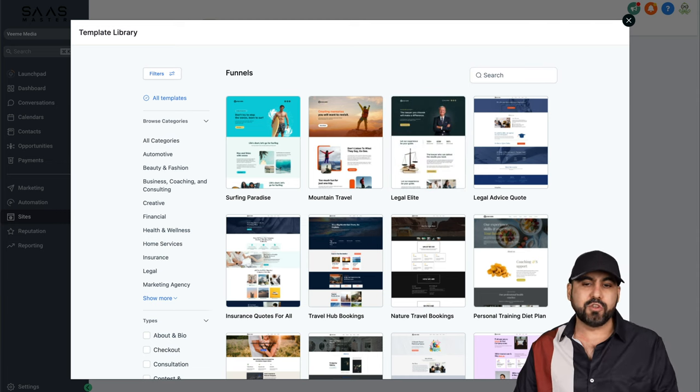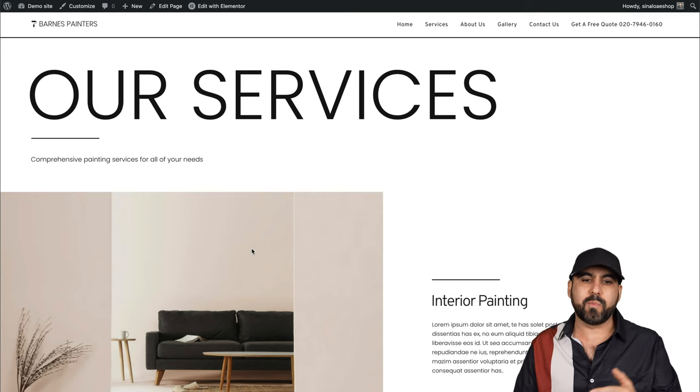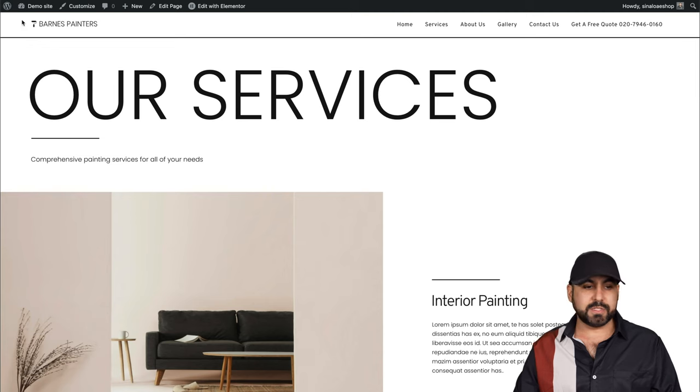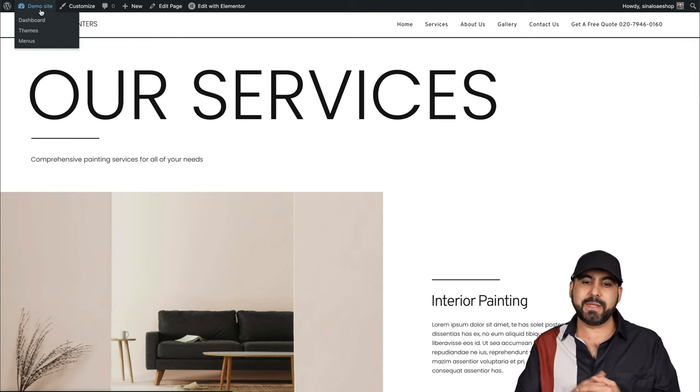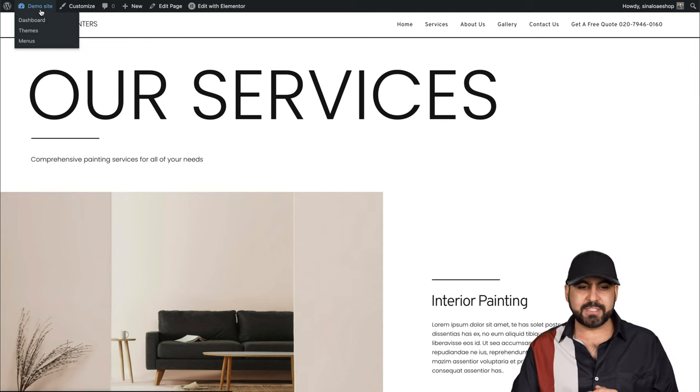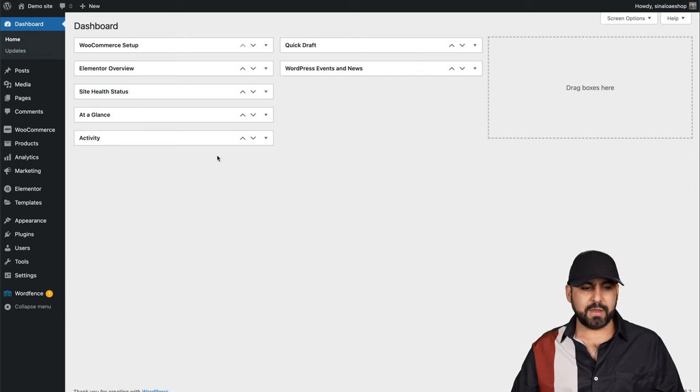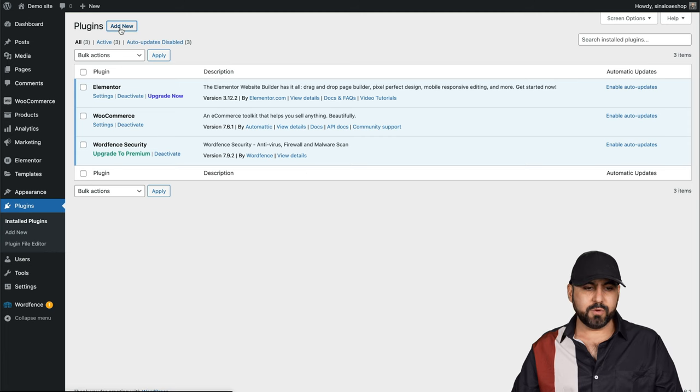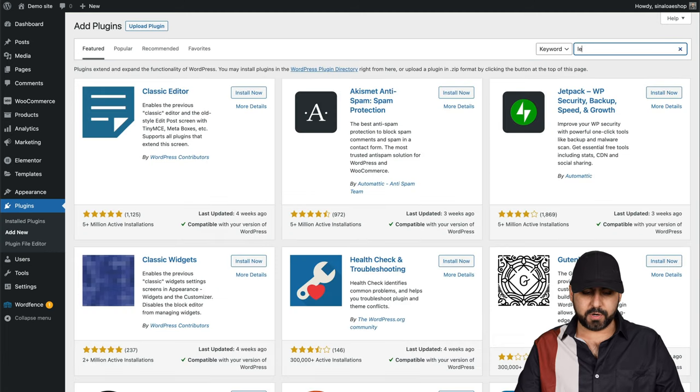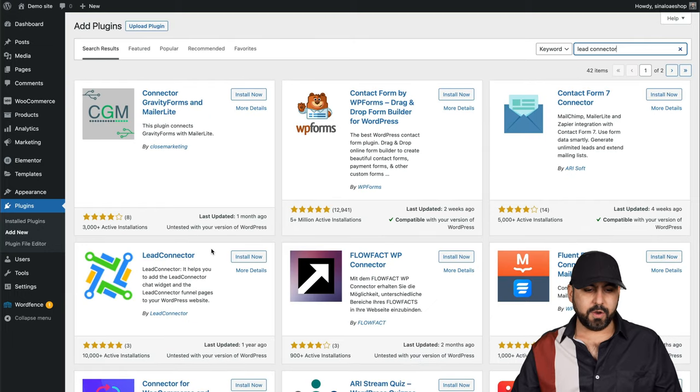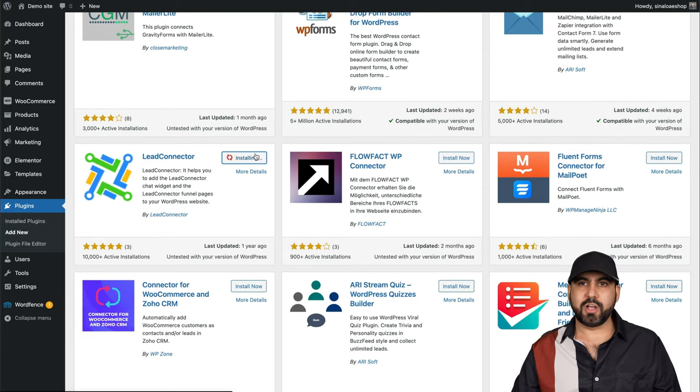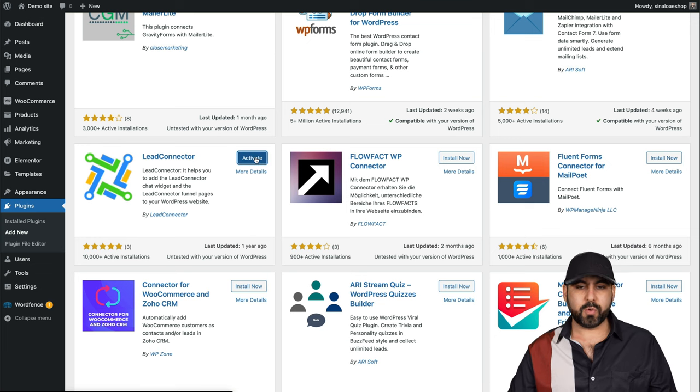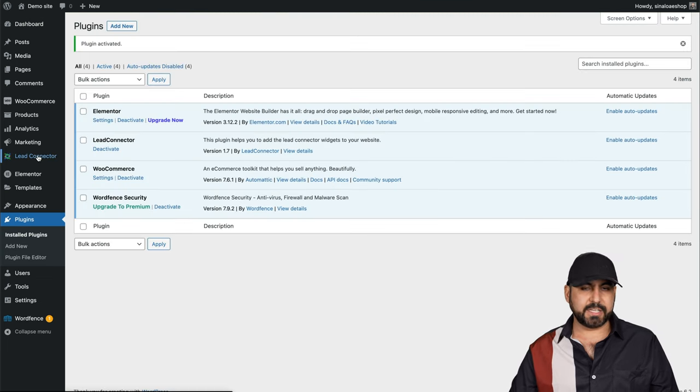The first thing that you have to do is head over to your WordPress site and jump into the admin section. In the admin section, we're going to go into plugins. From here, we're going to add new and search for Lead Connector. Here we go, it's this one right here. So locate and install it now. We're going to activate it and go into the settings.